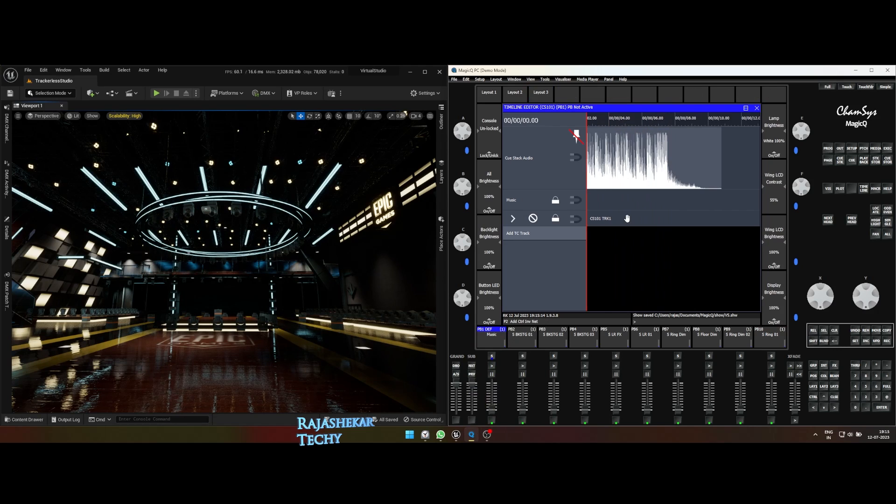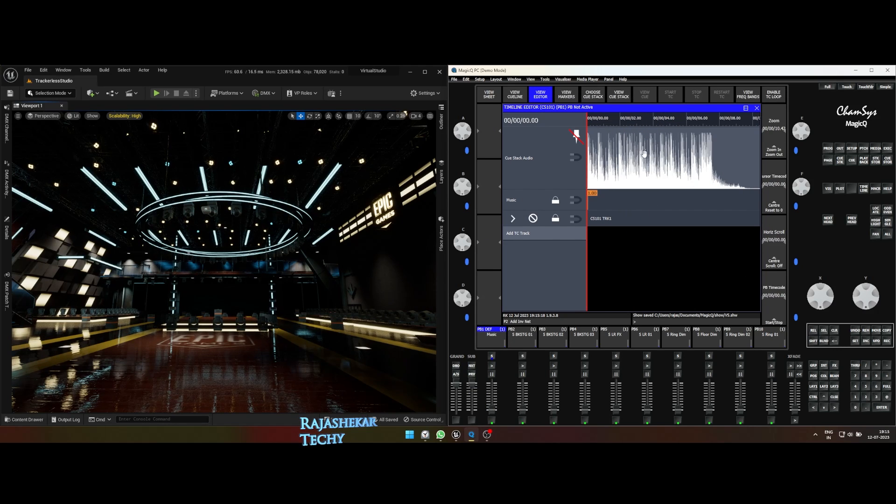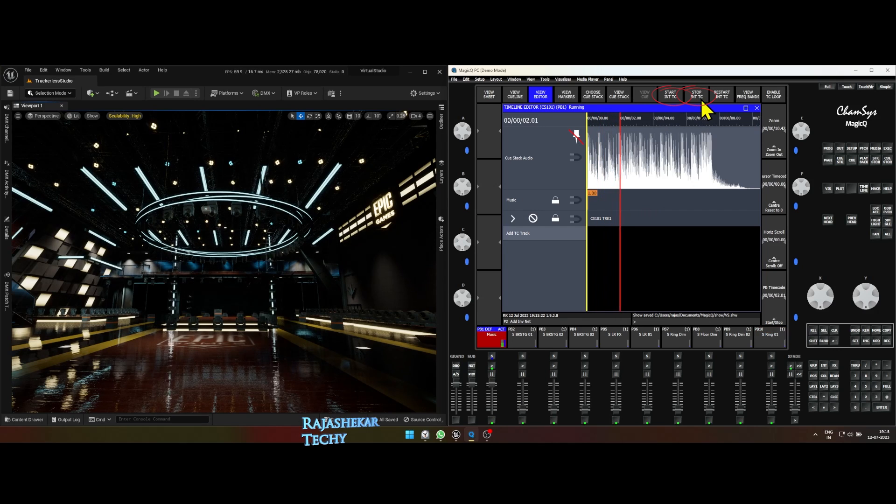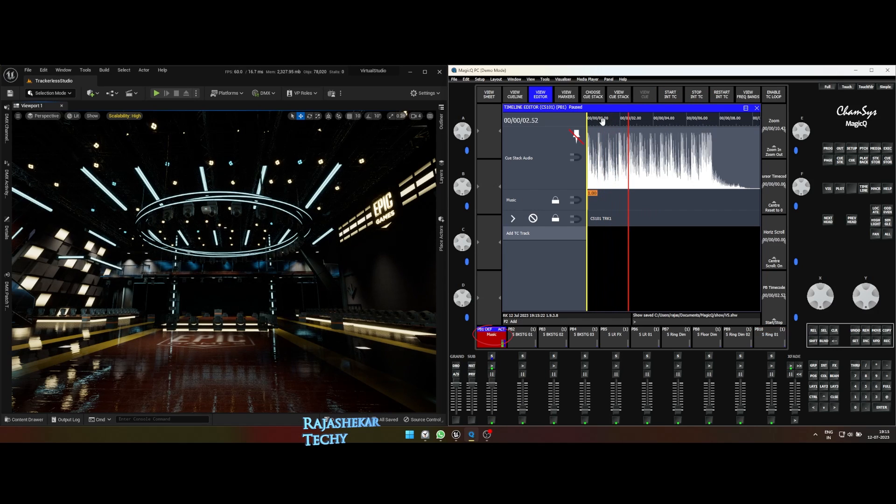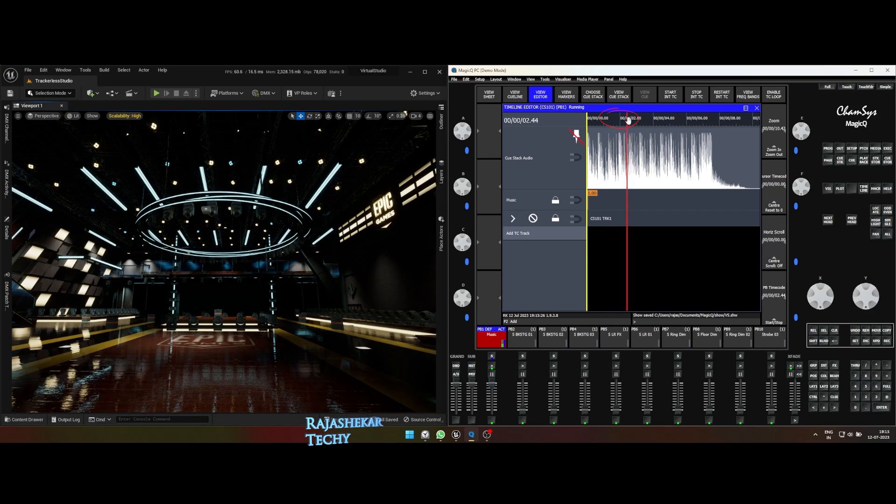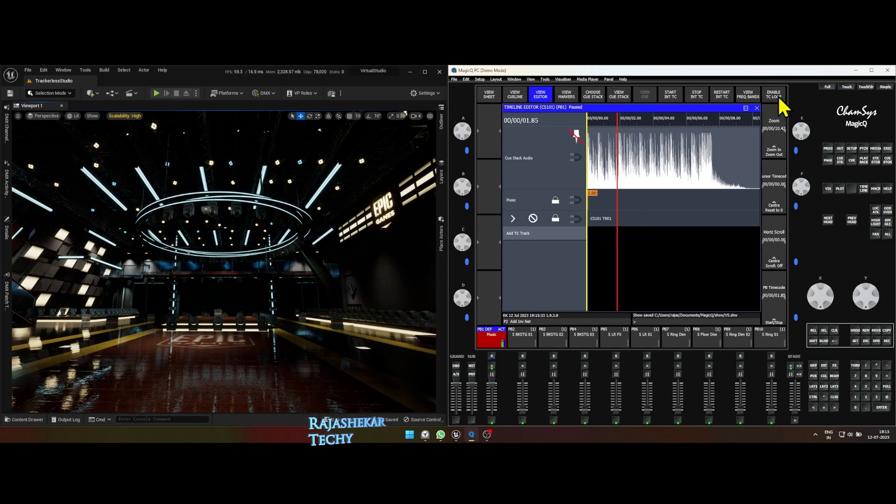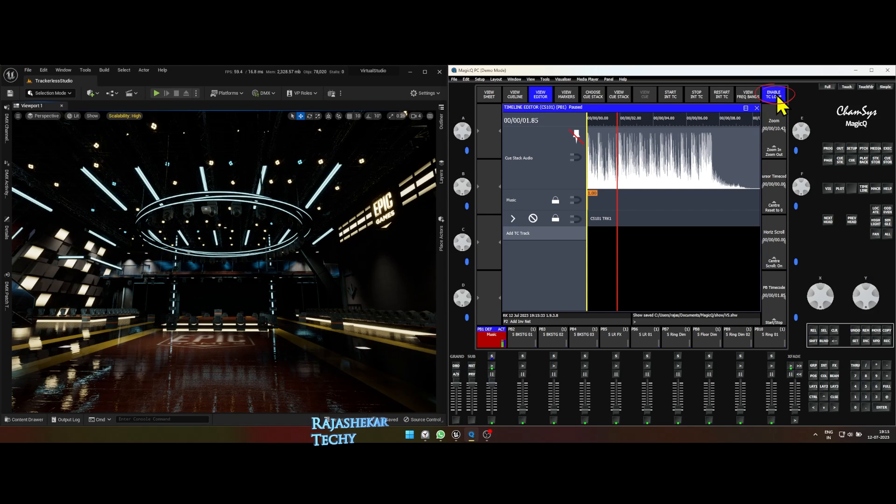You can start or stop or seek the music timeline by clicking on start stop in TC button at the top. But for you to do that, the music fader needs to be turned on. You can also drag the playhead to the beginning for the music to start over as it's playing. If you wish to loop a particular portion of music to plan and test a light, you can use enable TC loop.